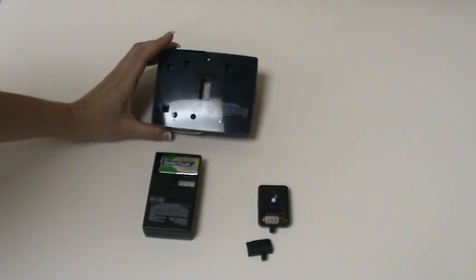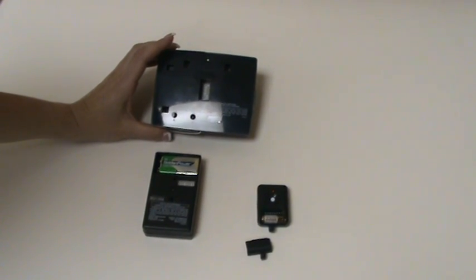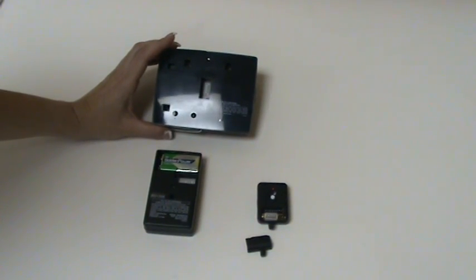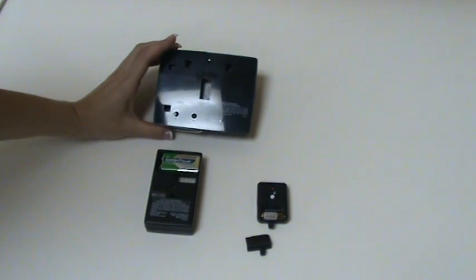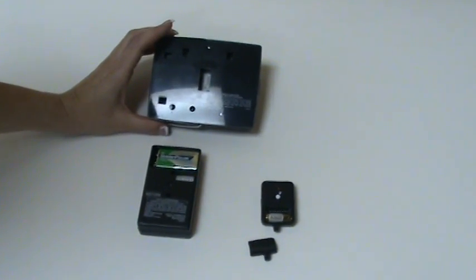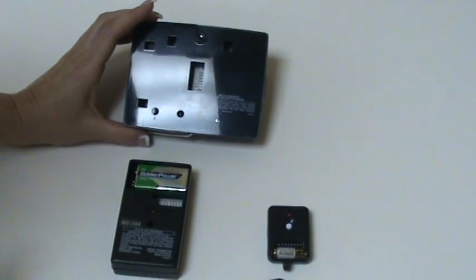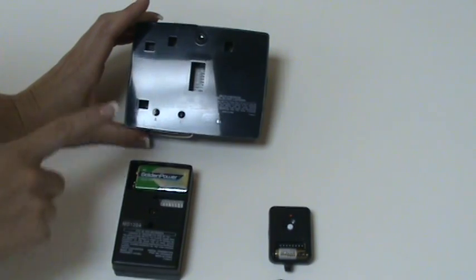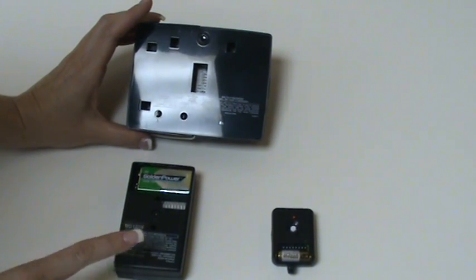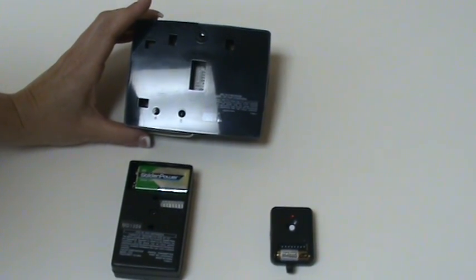Use a paper clip or other pointed object to move the switches to any on-off combination. The switches in the receiver must match the pattern of the switches in all transmitters used to operate this receiver.